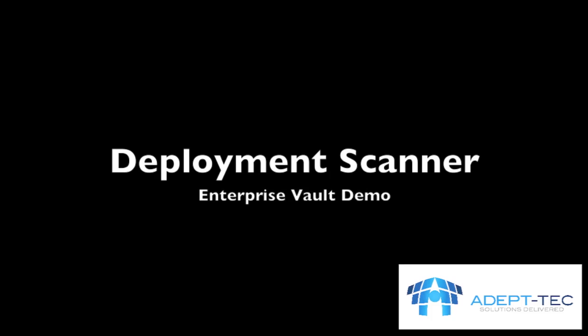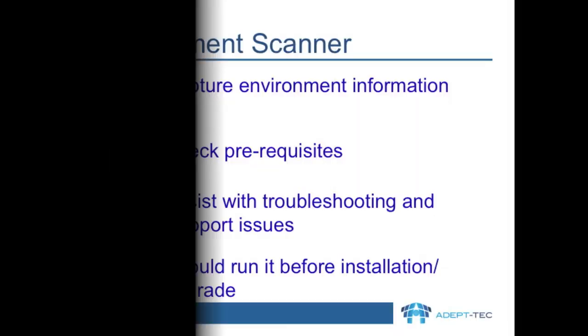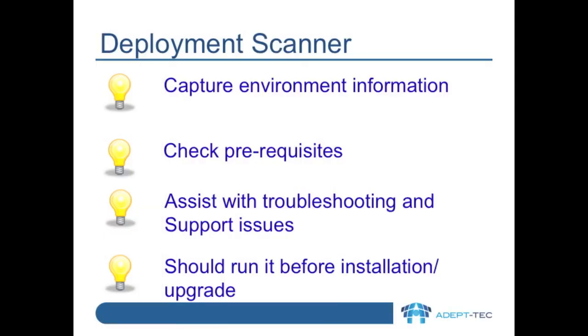Hello, I want to give you a quick demo today about how to run Enterprise Vault Deployment Scanner.